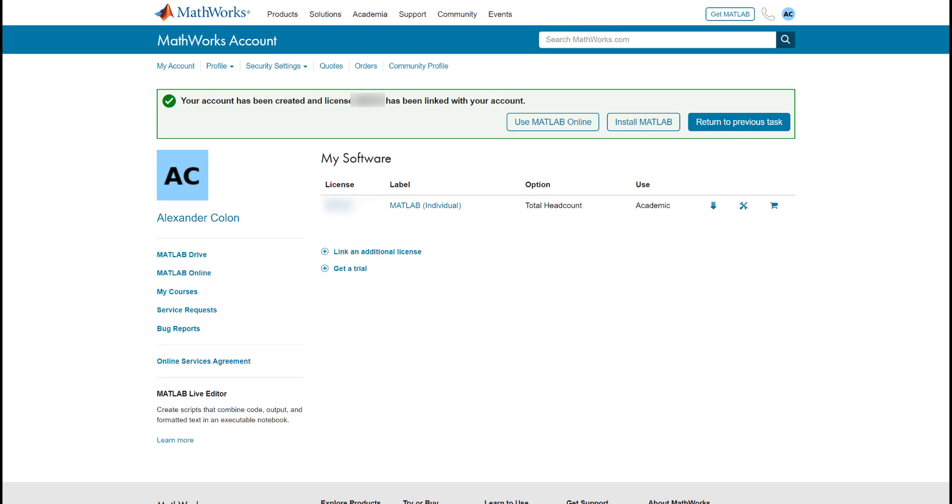Congratulations! You are done! You have been added to your school's license and you will be brought to your MathWorks account page.